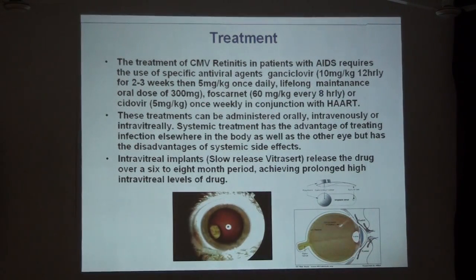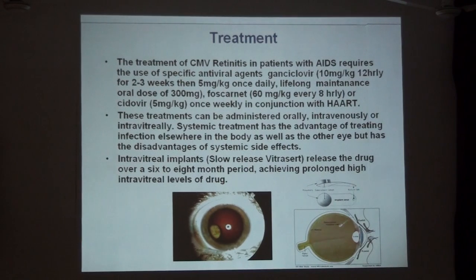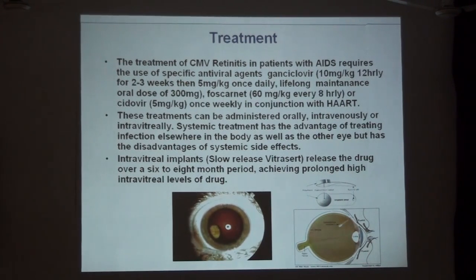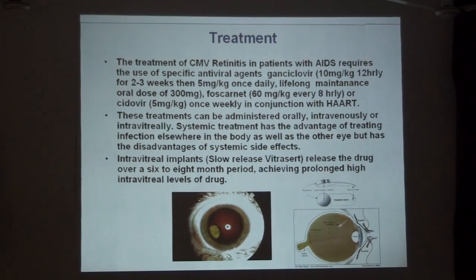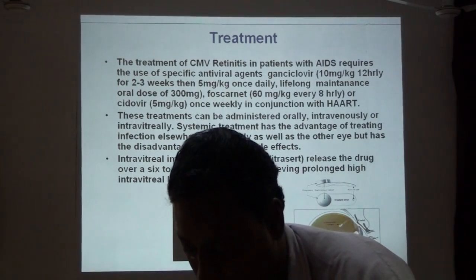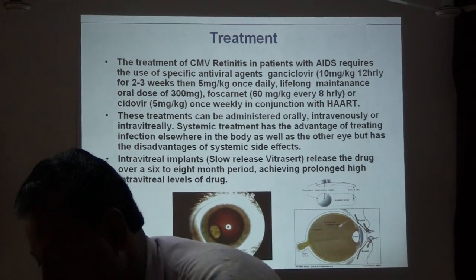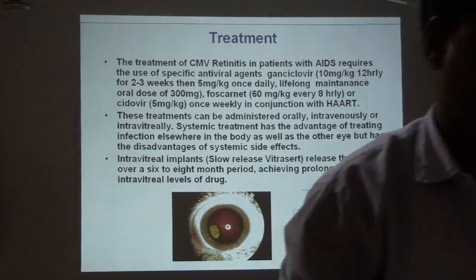Treatment requires hospital admission. Specific antiviral agents like ganciclovir are given at a high dose of 10 mg per kg 12-hourly for the first 2 to 3 weeks, then 5 mg once daily. Lifetime maintenance may be required. This should be done in conjunction with HAART, as rising CD4 count reduces recurrence. Foscarnet and cidofovir can be used if ganciclovir is not the choice. Administration can be oral, intravenous, or intravitreal. Systemic administration protects both eyes but has systemic side effects. Slow-release intravitreal implants of ganciclovir are now available, releasing drug over 6 to 8 months.